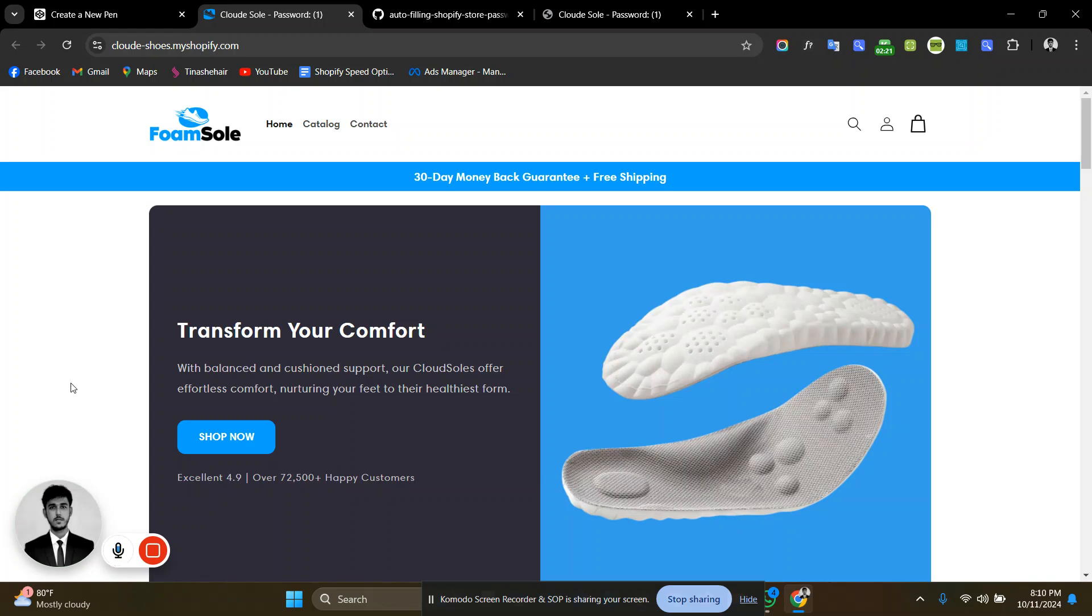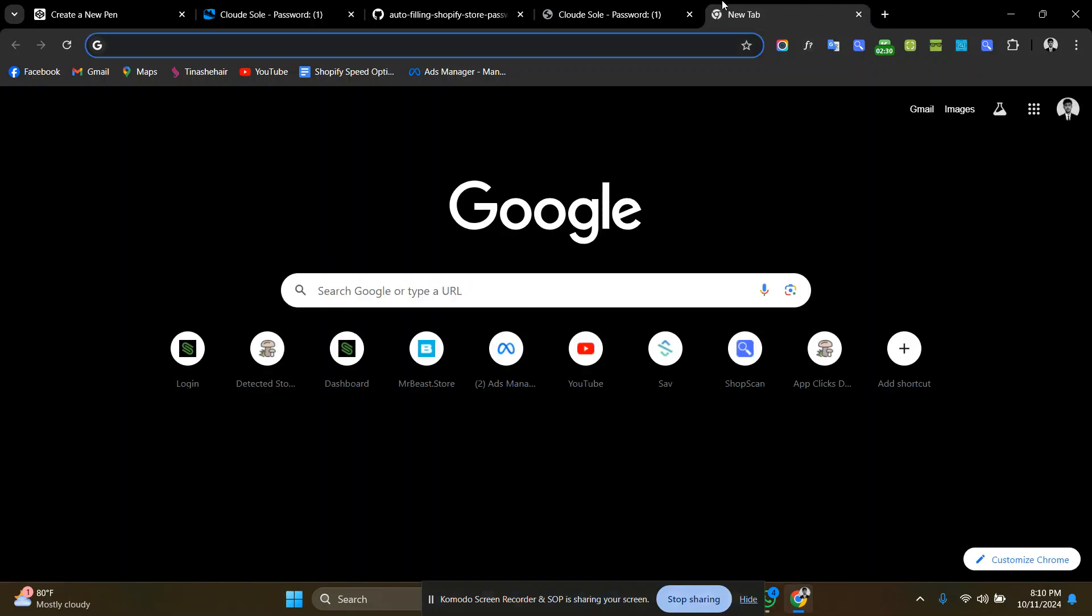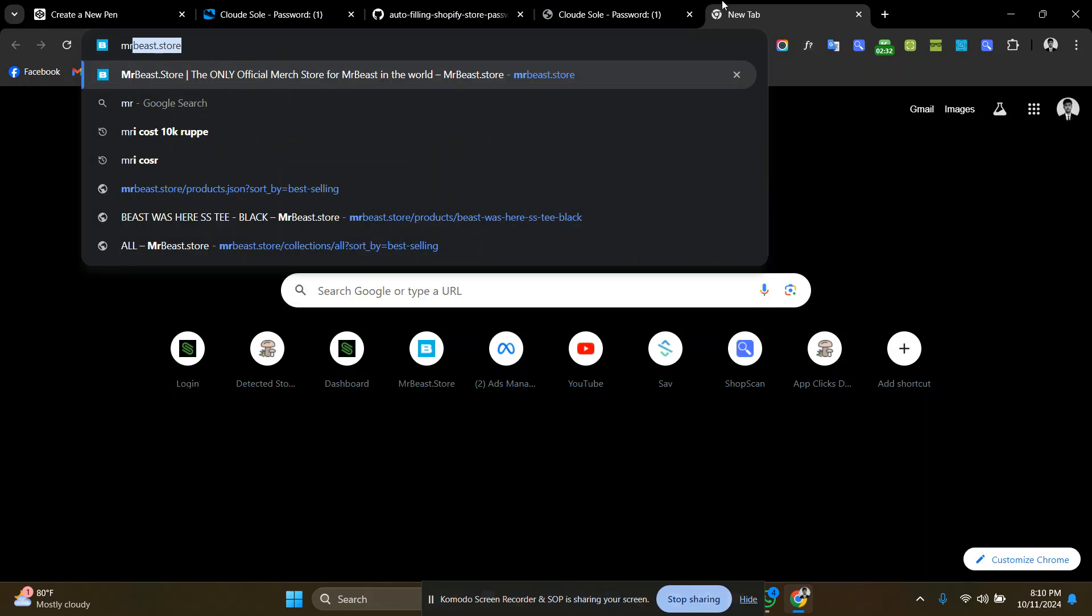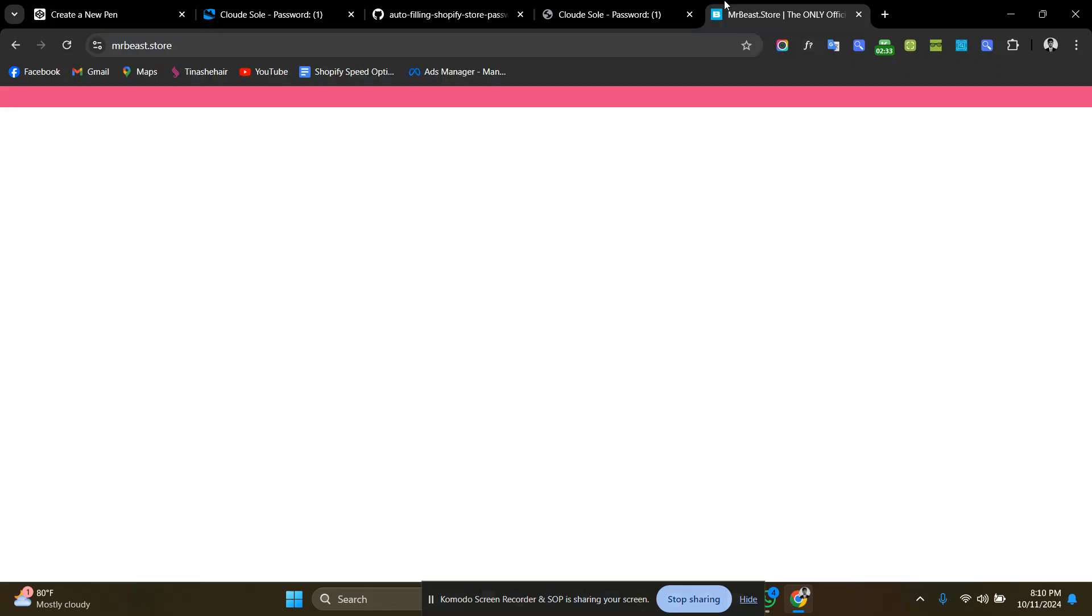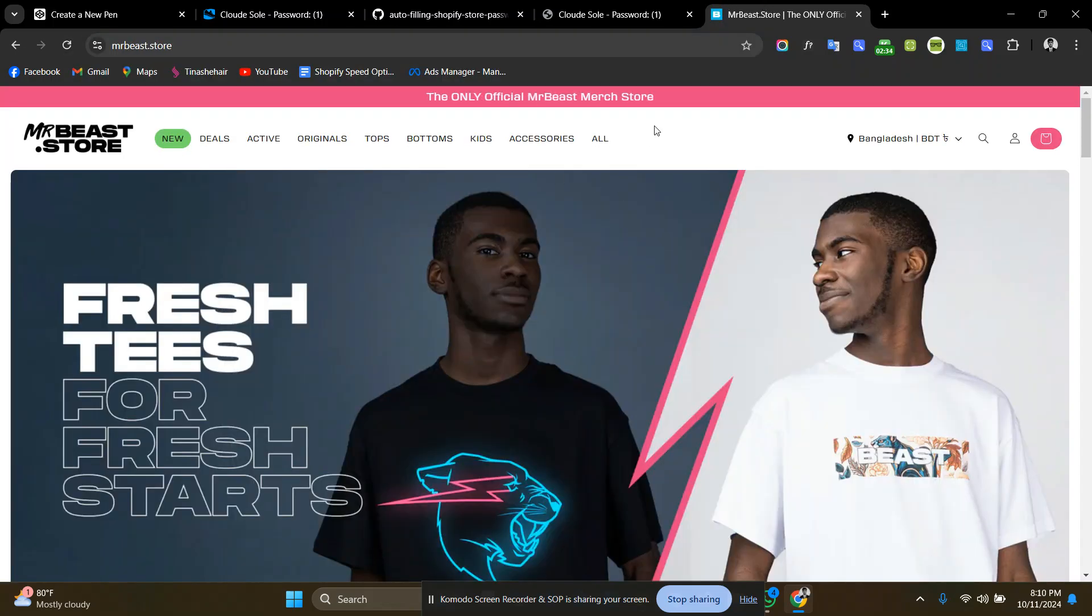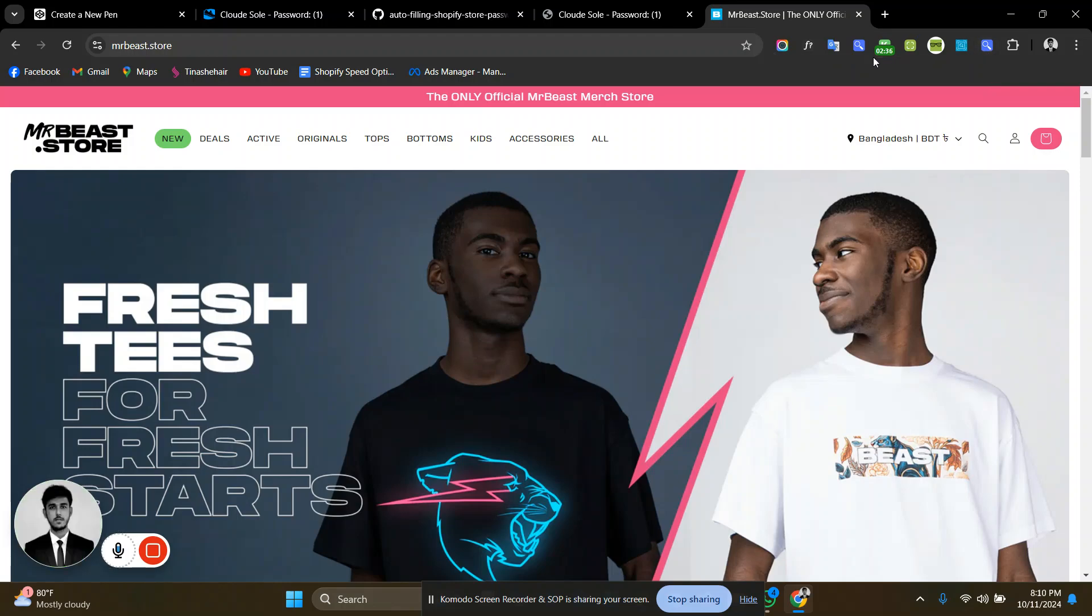If you are looking for detecting Shopify apps of any store, you can use a Chrome extension called Shopi Scan. This is the Mr. Beast website, so if I try to detect Shopify apps...